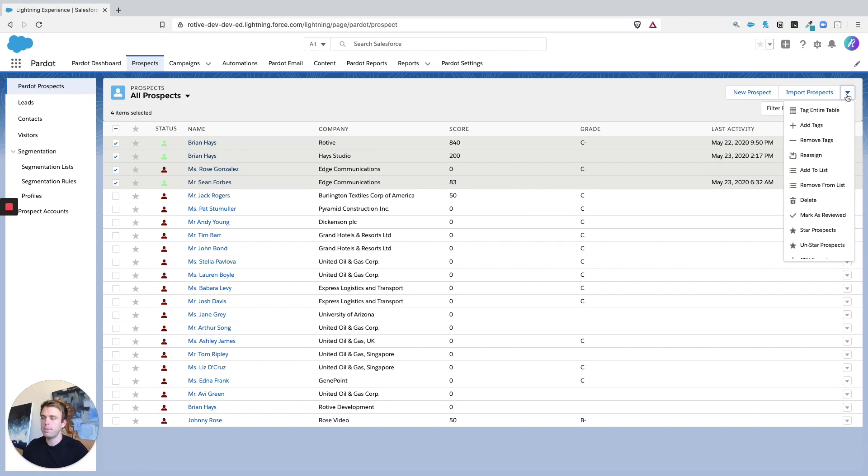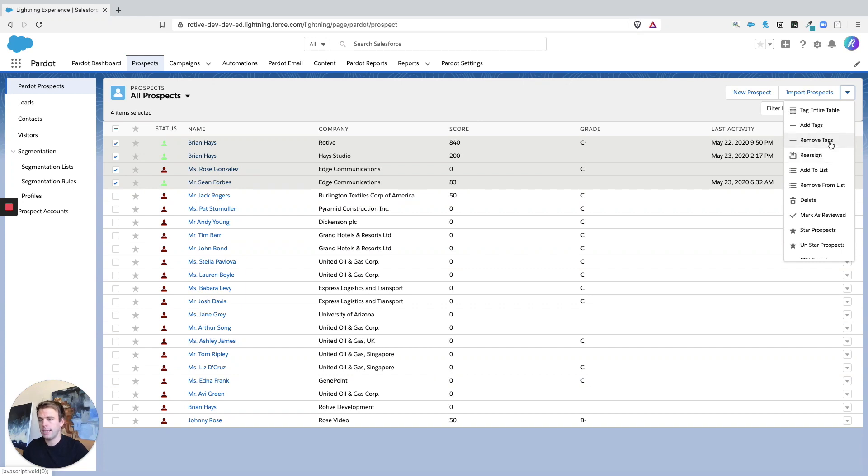Click this little drop down arrow in the upper right hand corner and here you can add a tag or you can remove a tag from just those people that you've selected.